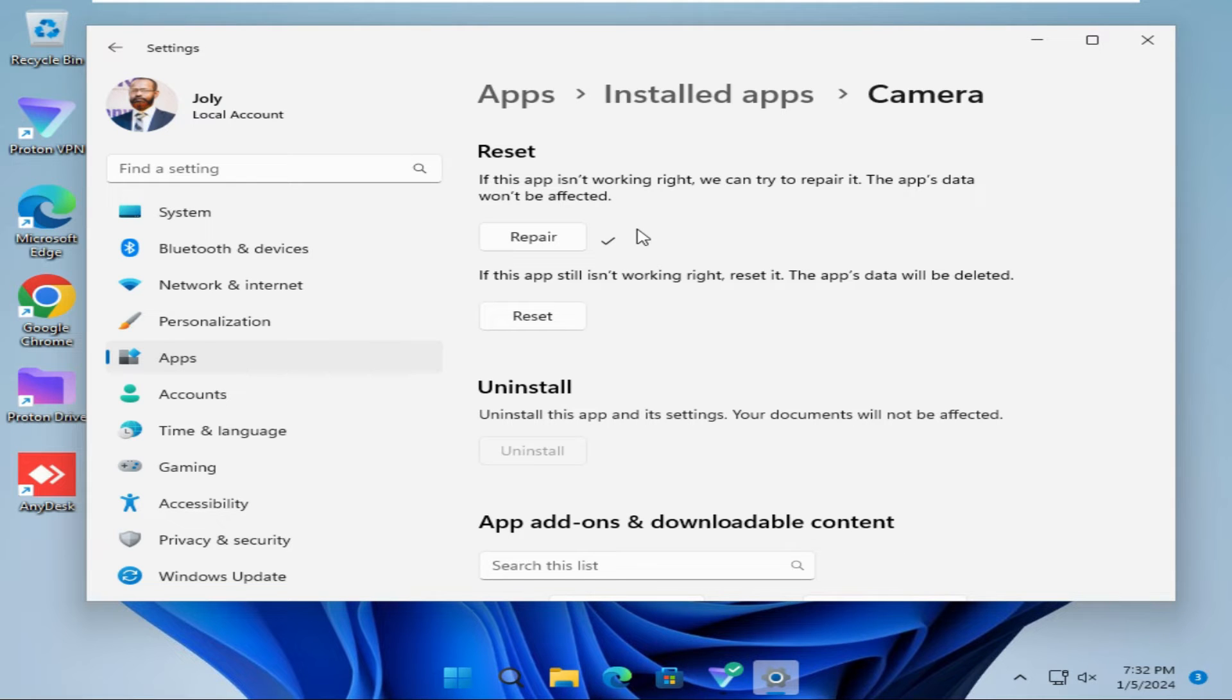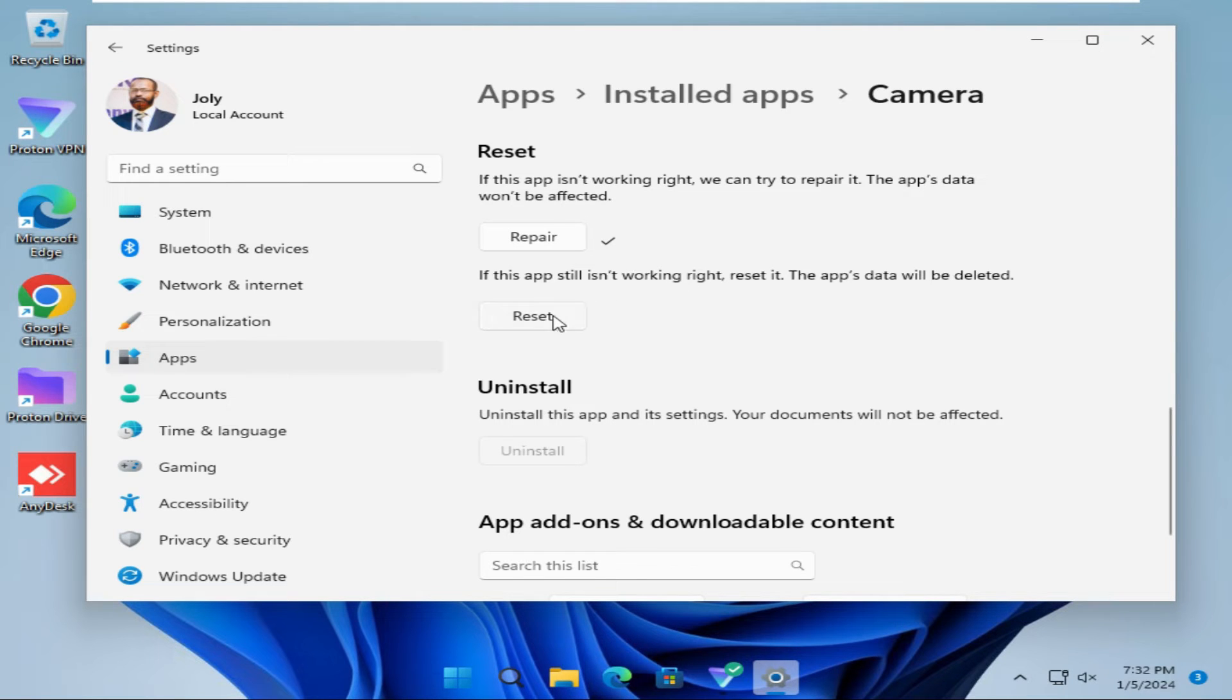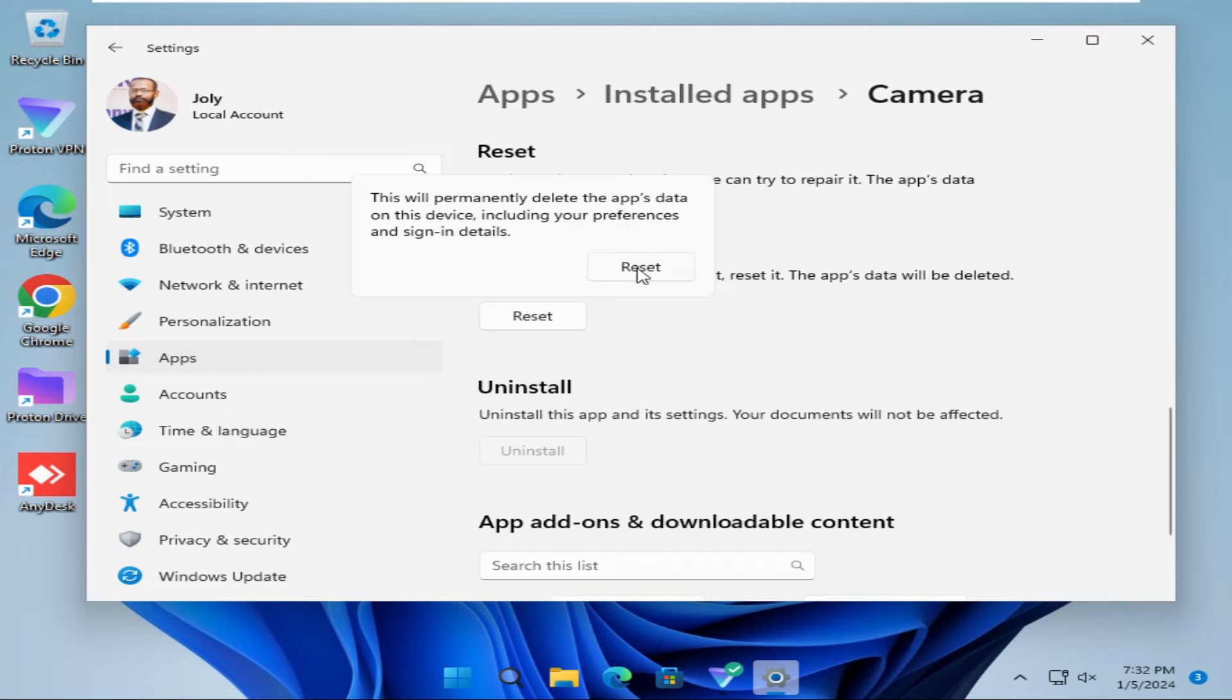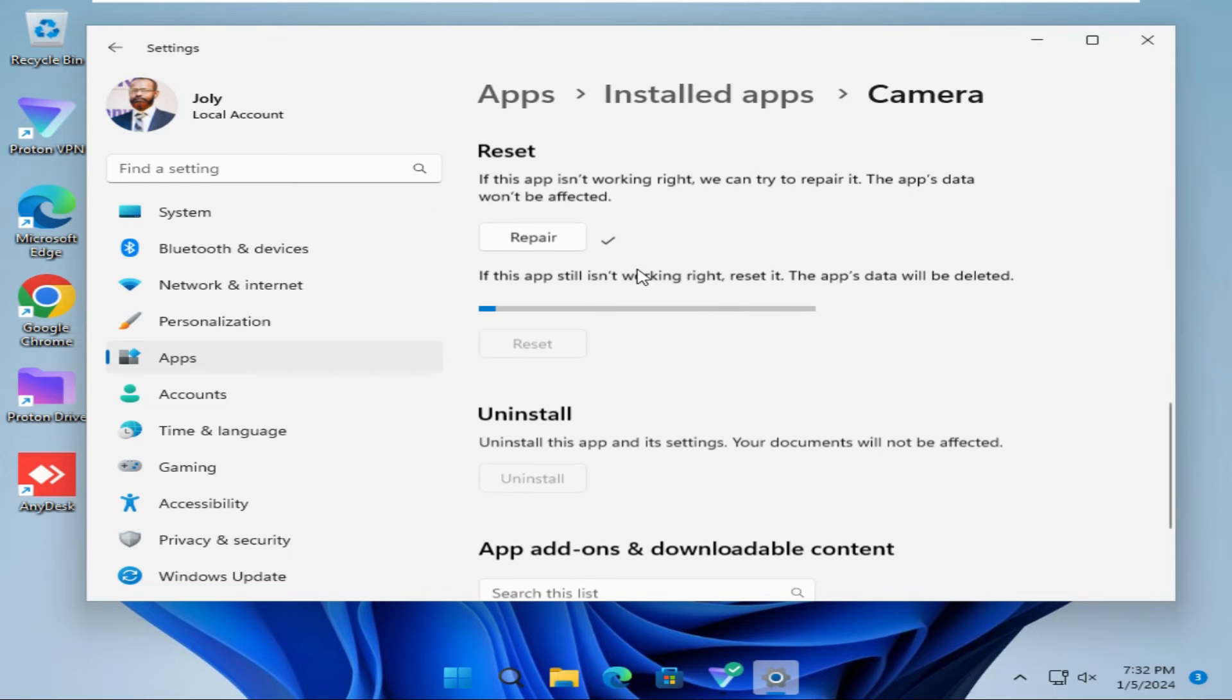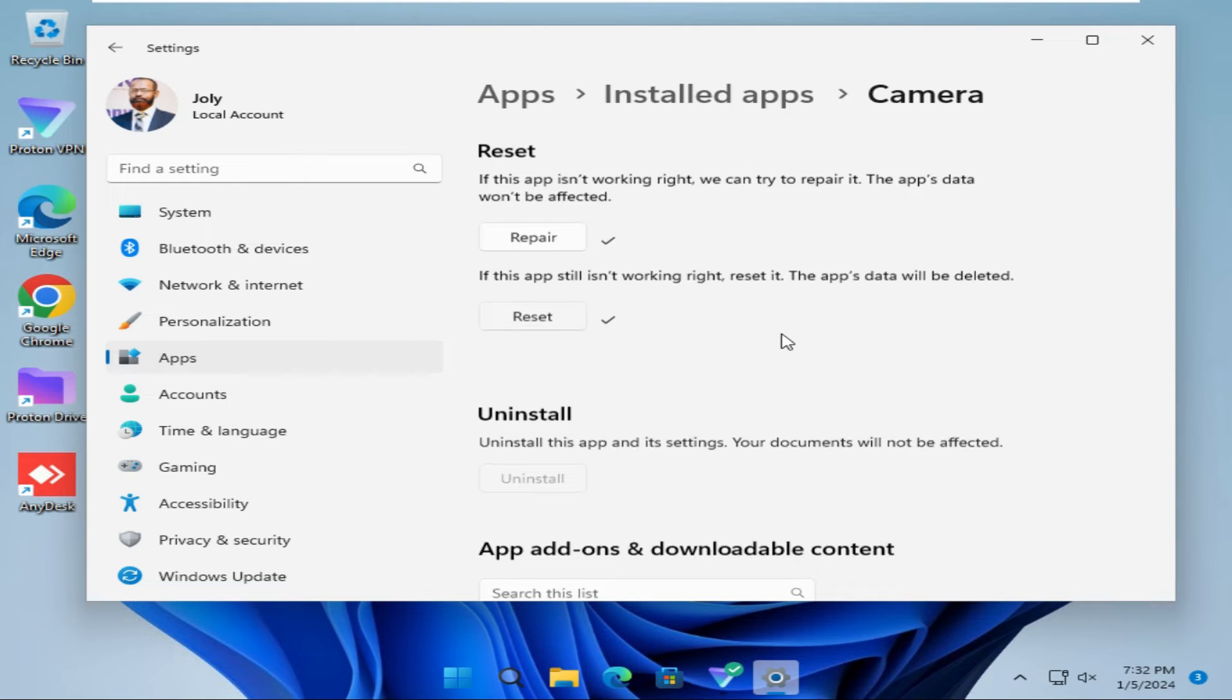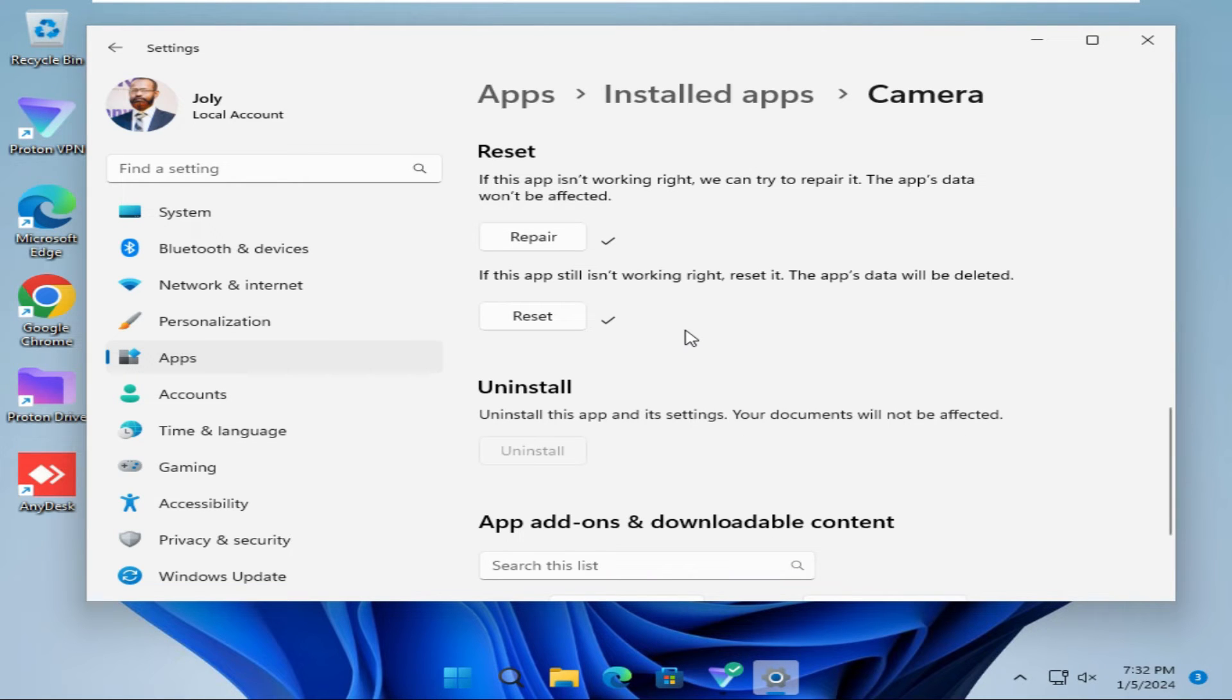If your camera is still not working, then you can reset the camera. Please note, if you reset camera, app data will be deleted. Click on Reset, and now again click on Reset, and look, the camera is resetting right now. Reset has been finished.